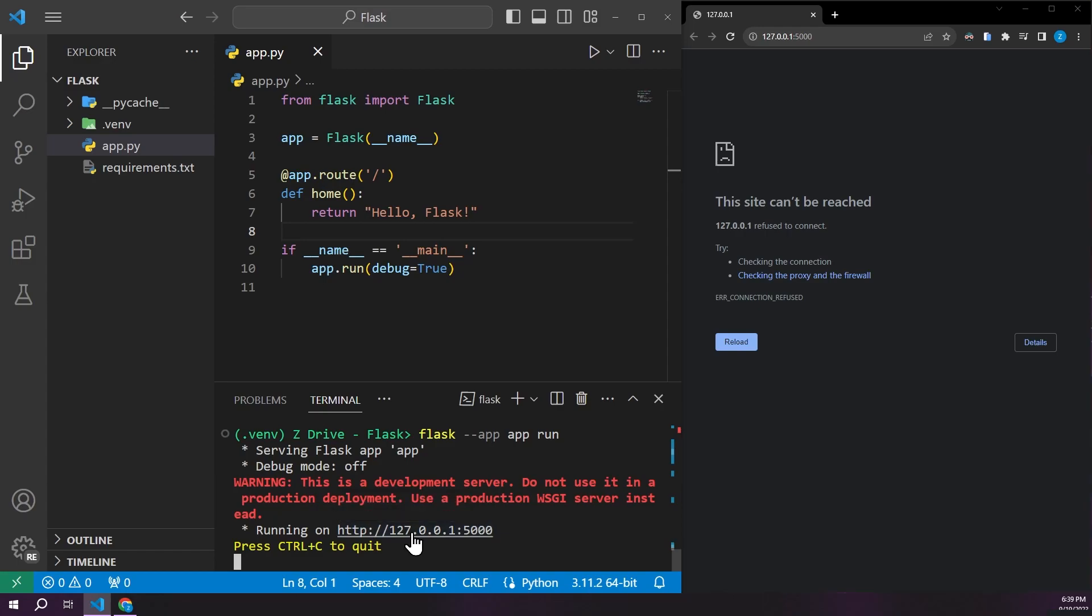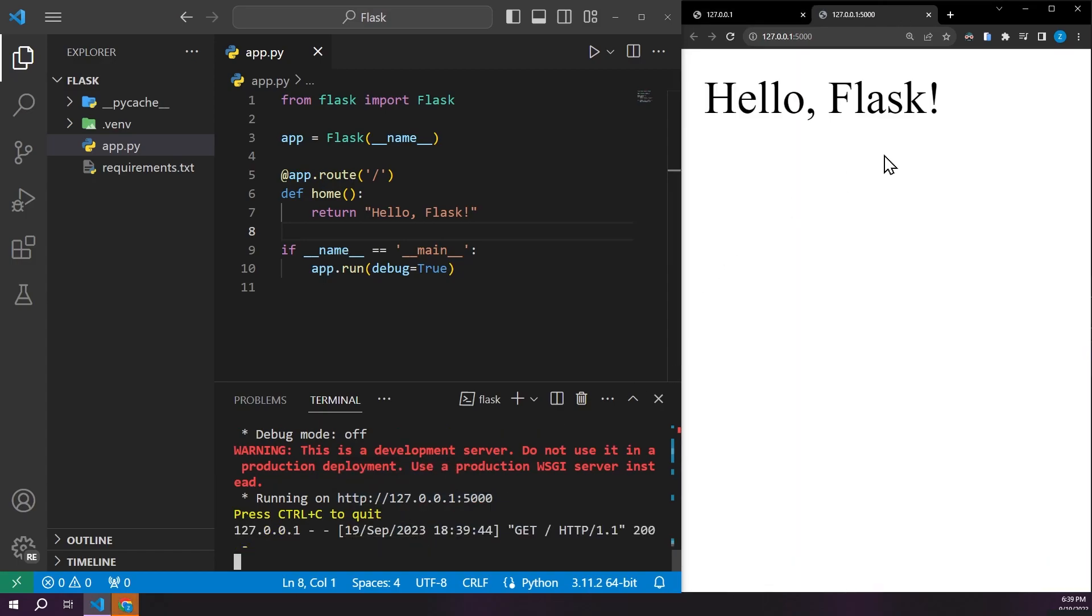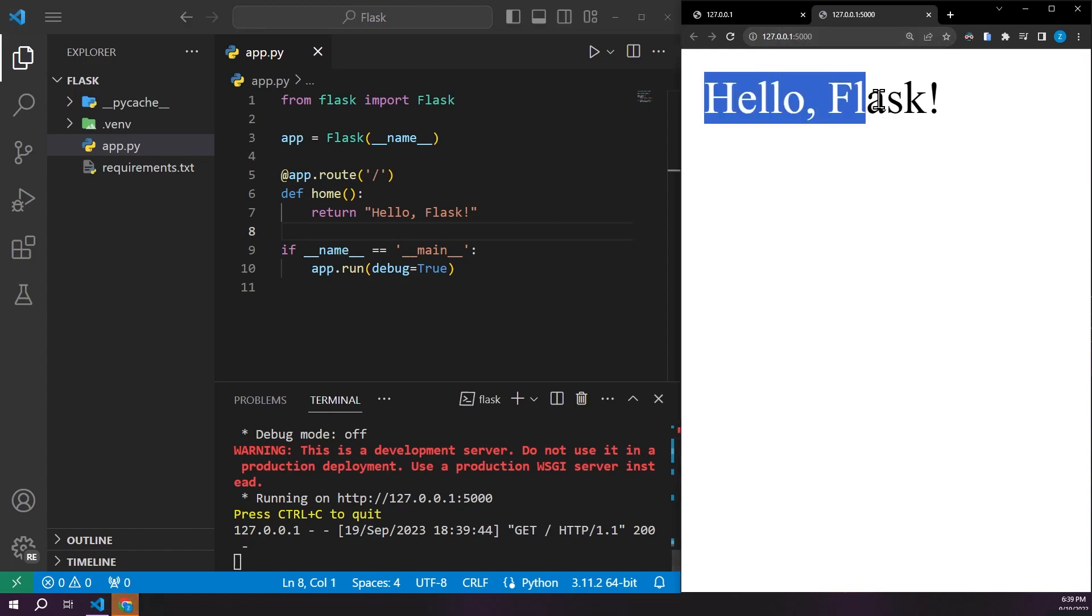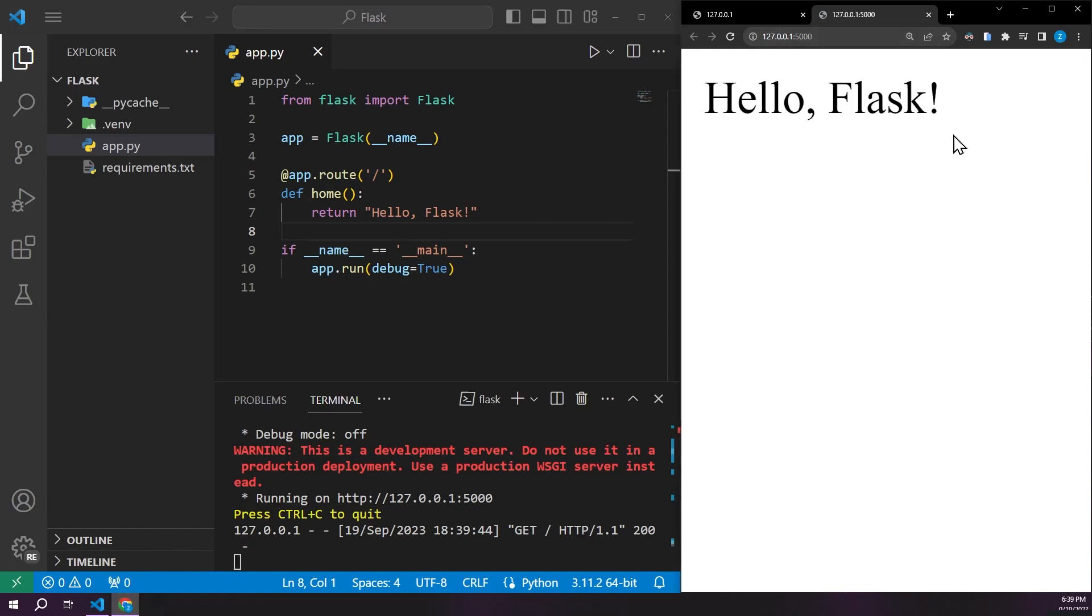Whenever we go ahead and control click on this, we can see that on the right side, Google Chrome going to the specific address. We have hello flask with an exclamation point. So cool. That was really easy to set up.